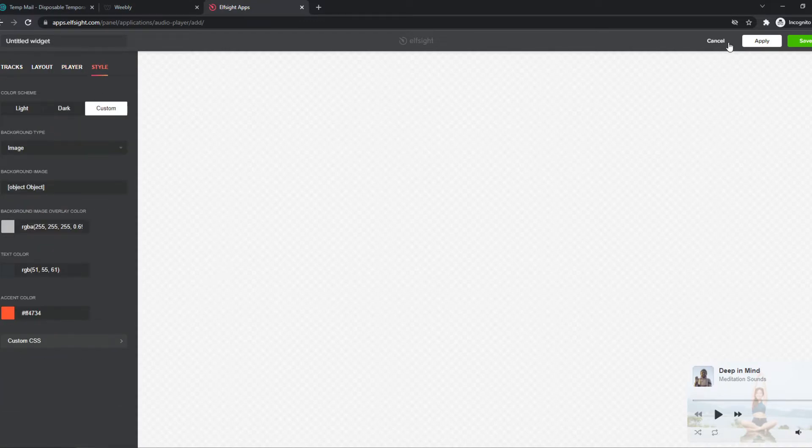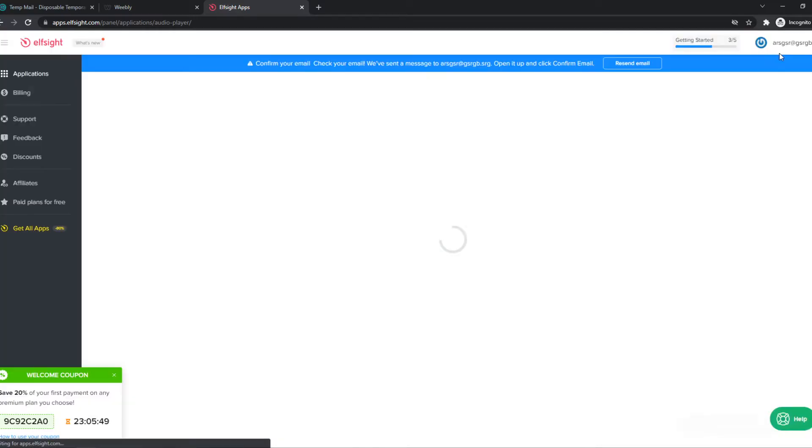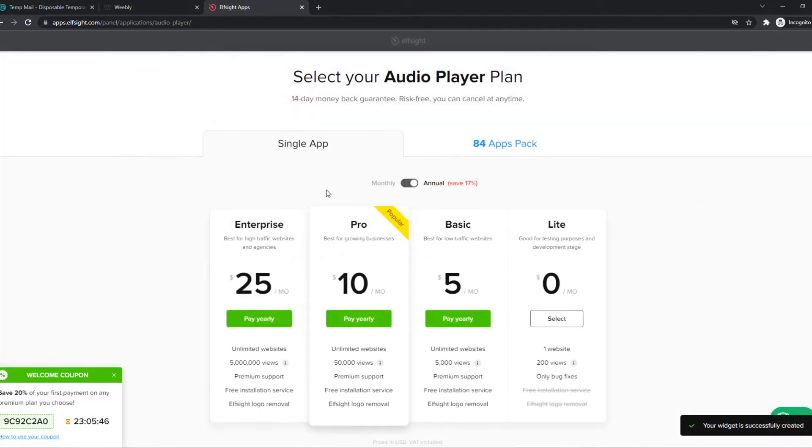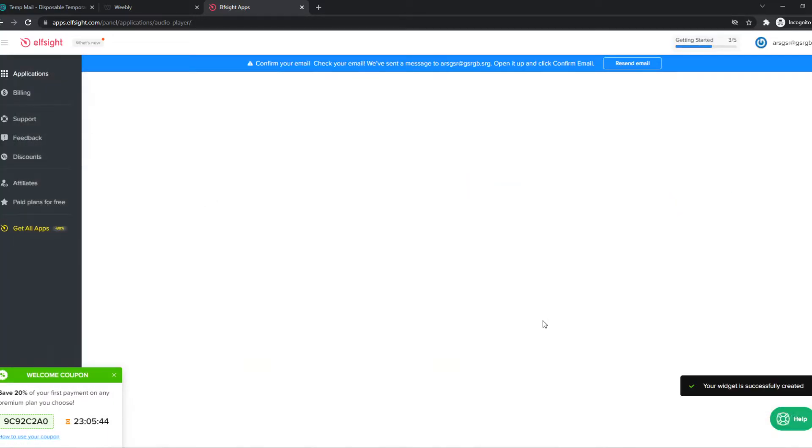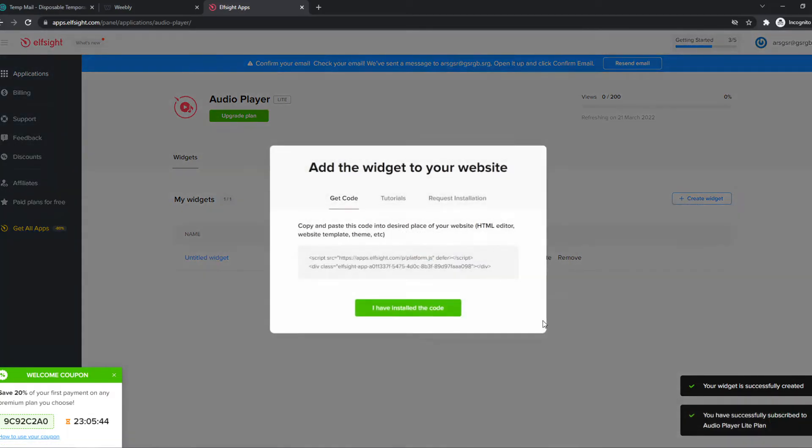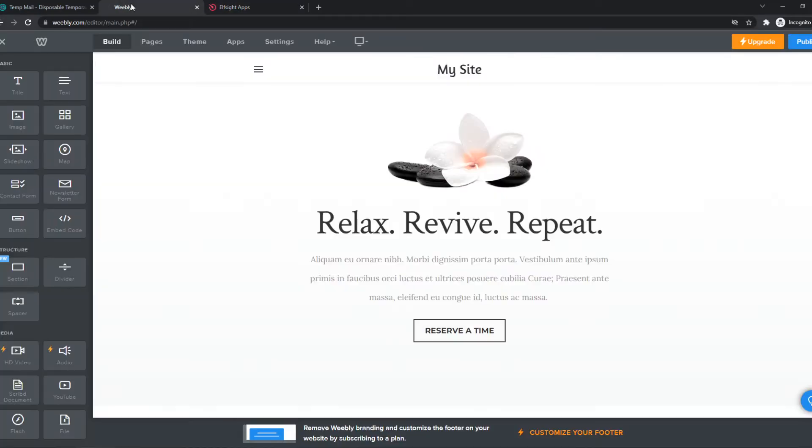Once you've customized this how you want, we can hit save, and now we can put this on our site. So let's choose the light plan for now, and then we can hit copy code.